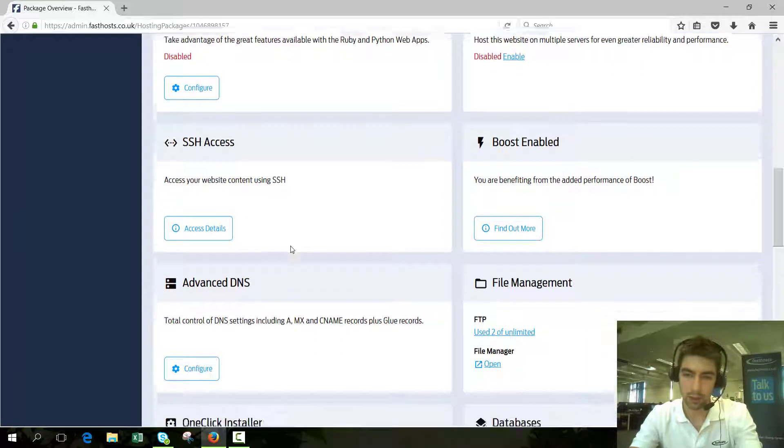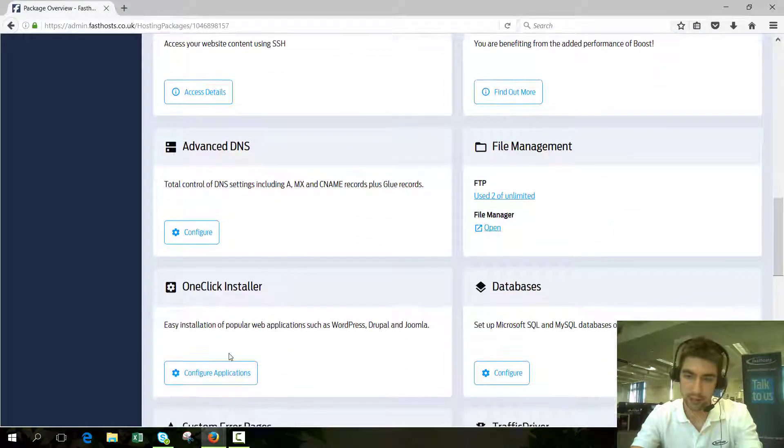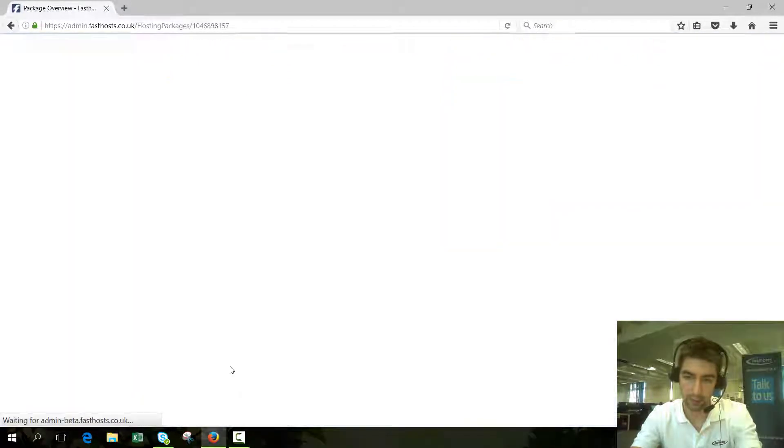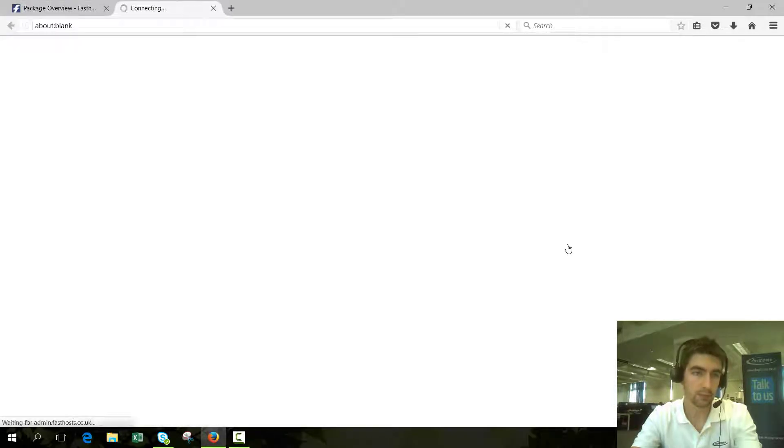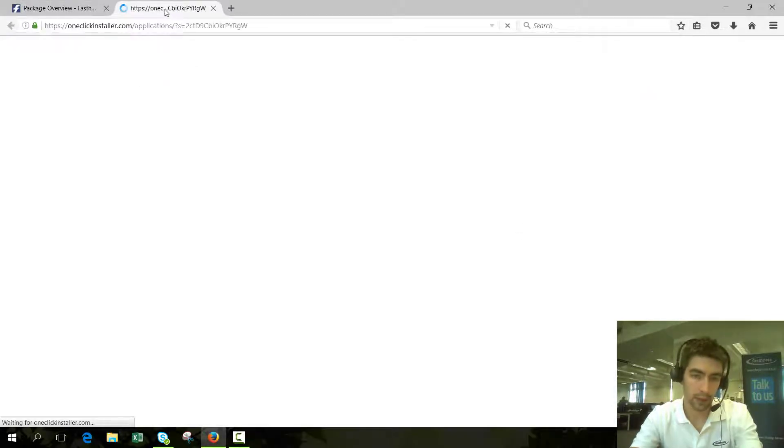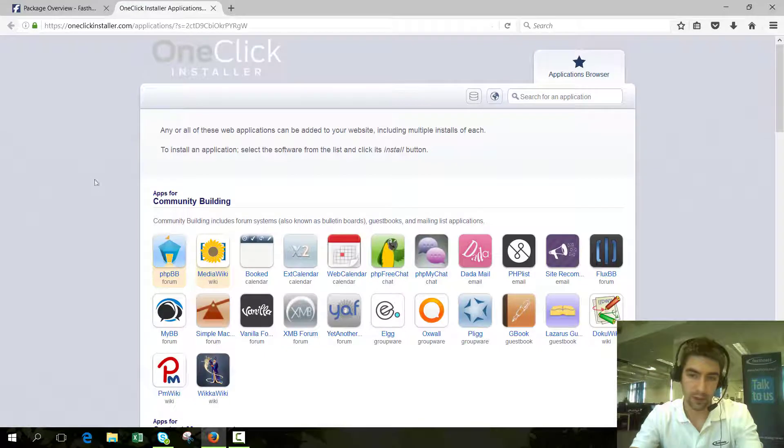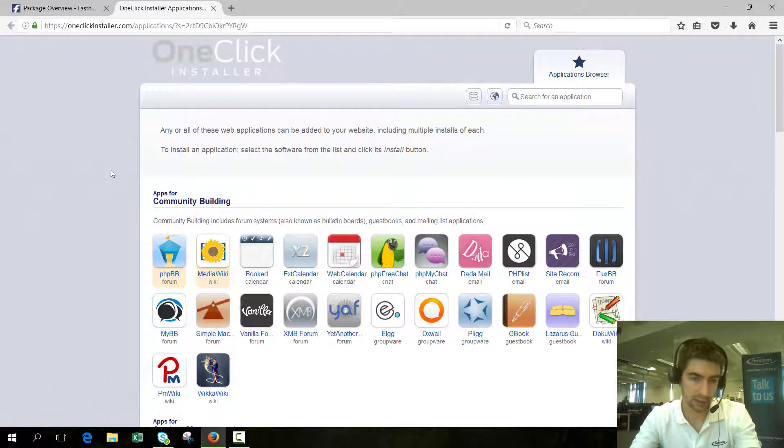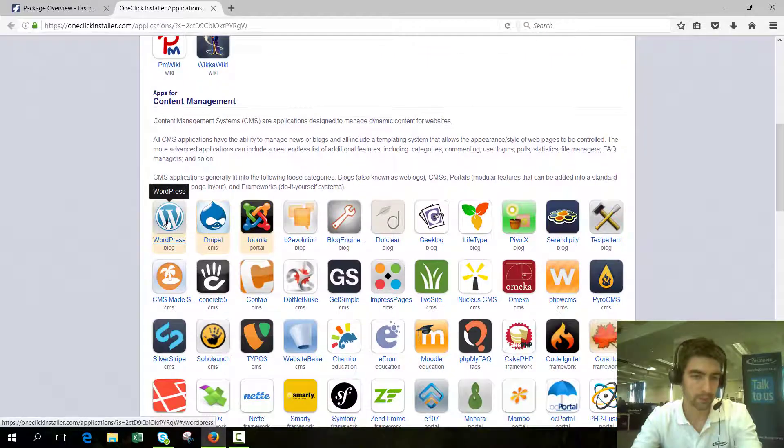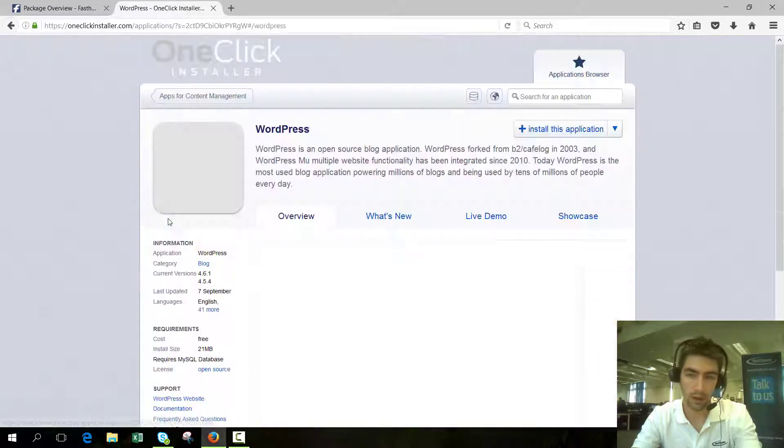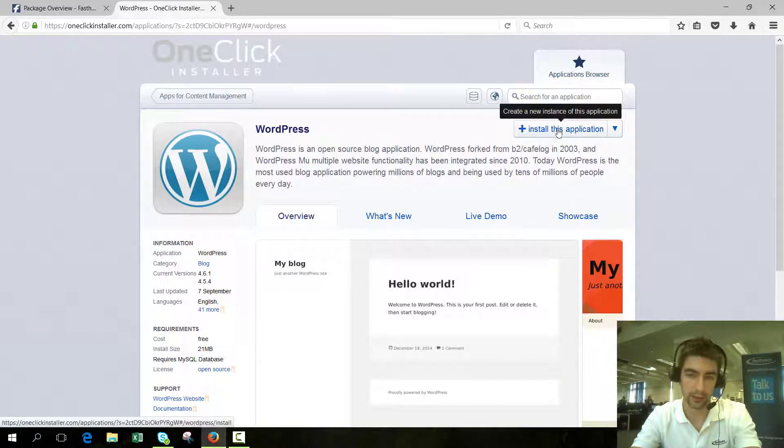To access the one-click installer, browse down to it and click configure applications on the tile. As you can see, we're opening in a new tab here. From this list of apps, click on WordPress which is about halfway down the page, and from this screen click install this application.